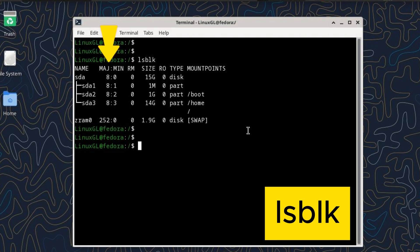MAJ:MIN - these are the major and minor device numbers. They are used by the kernel to identify devices.